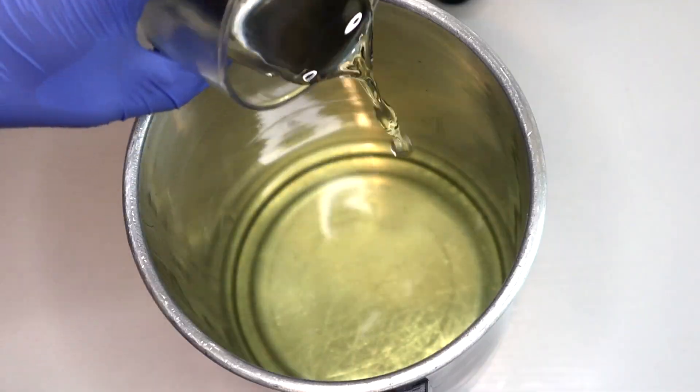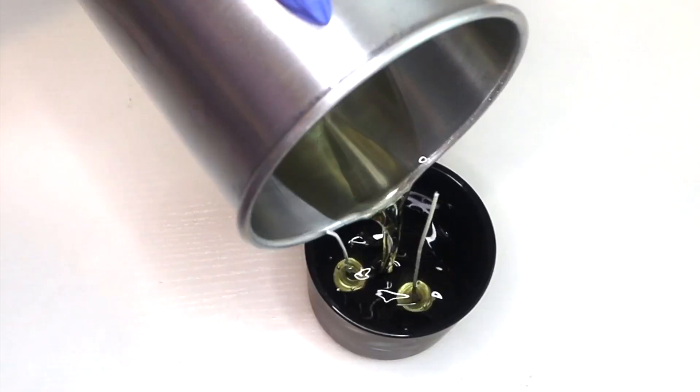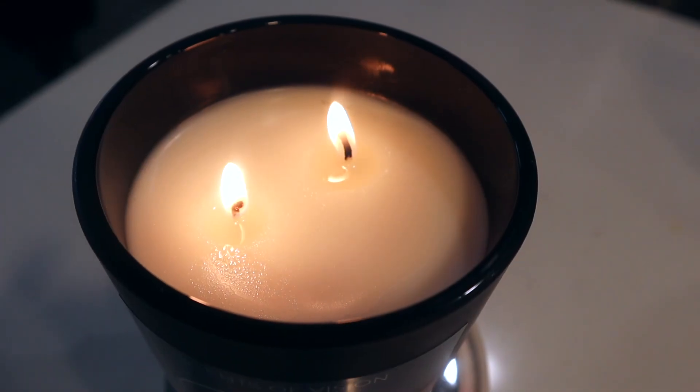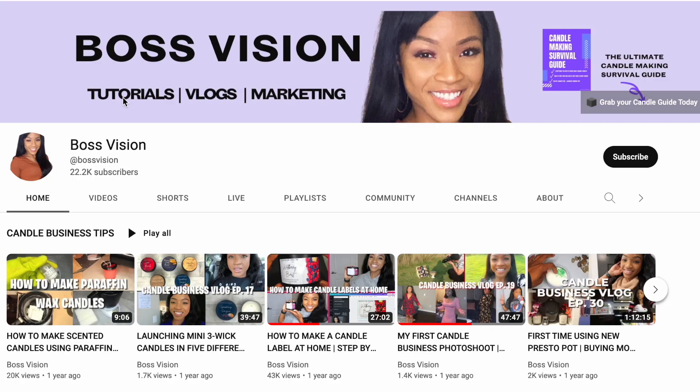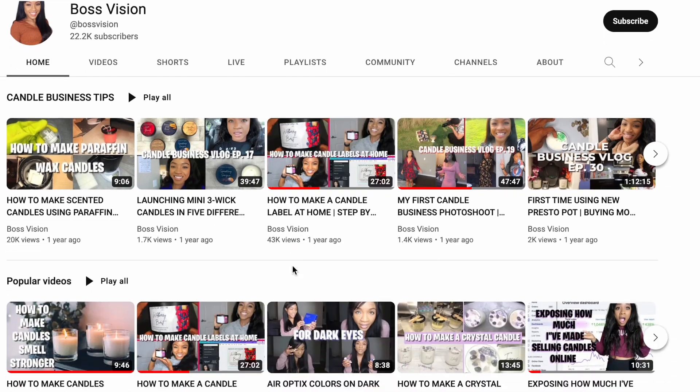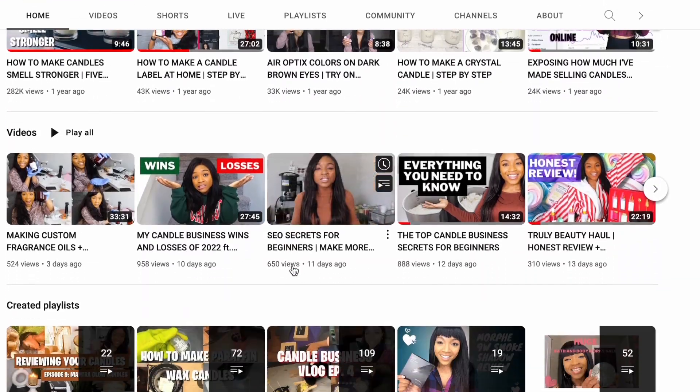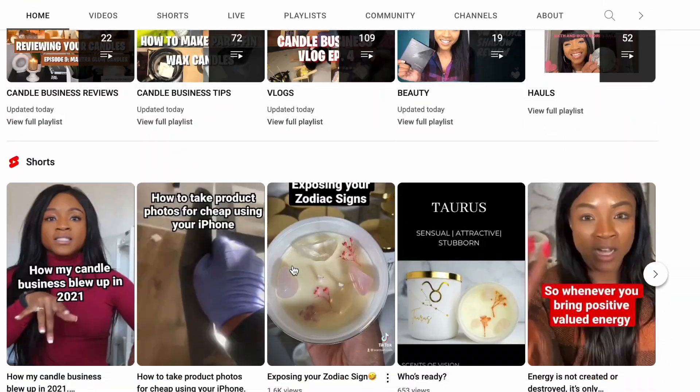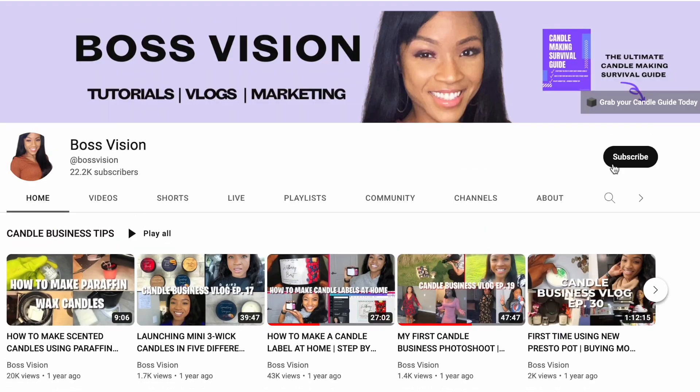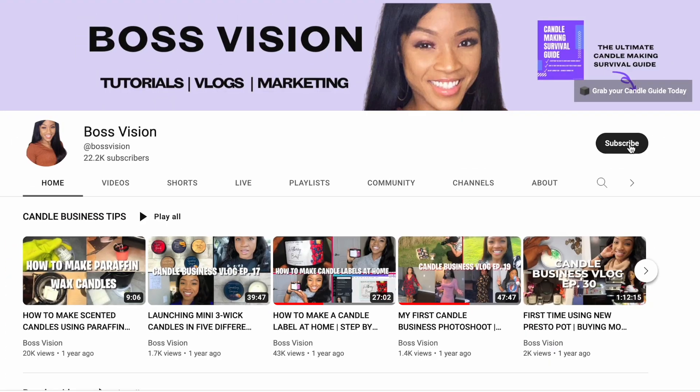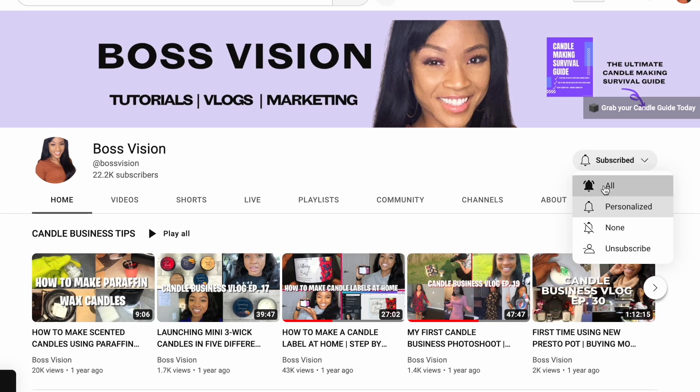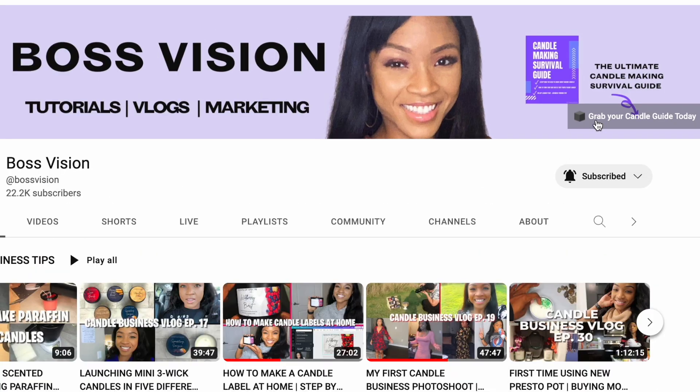Today I'm going to be showing you exactly how to make a soy candle. This is Boss Vision and I make videos about making candles and how to earn money making candles. If you're interested in that sort of content, make sure you subscribe and hit the notification bell.